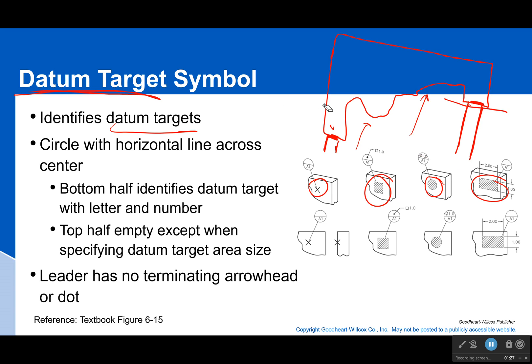That's where these datum targets are coming from — why we need to use them — because we can't always have a nice perfectly flat surface to use as a datum, or perfect access to develop our datums. So in these cases we're going to have to use these symbols.